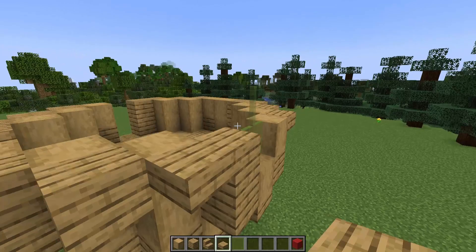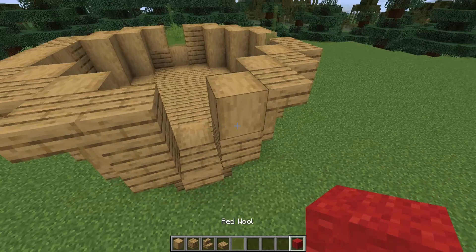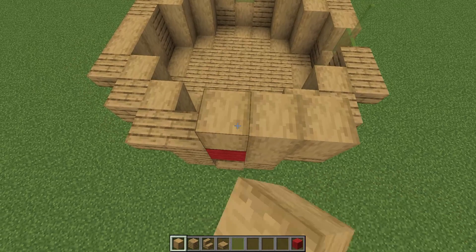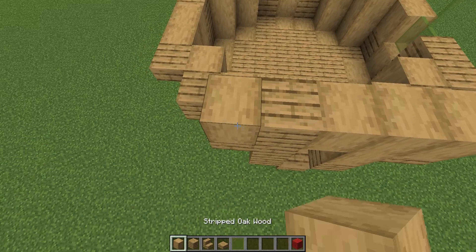Building up, I'm going to place a red wool placeholder block here which I'll remove later, and I'll go straight over the top of the door with my oak wood. Then some oak planks, more oak wood, oak planks, and oak wood — just following around in this pattern.